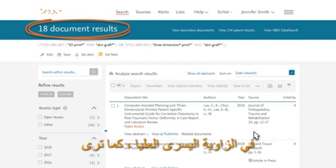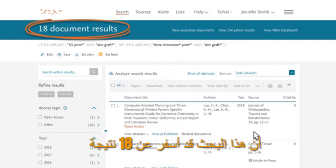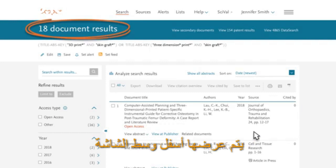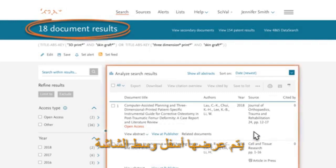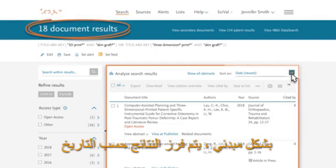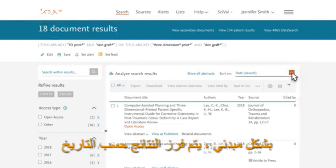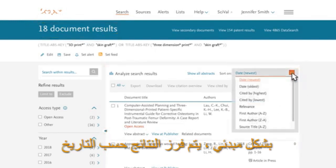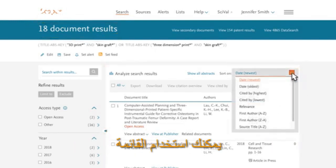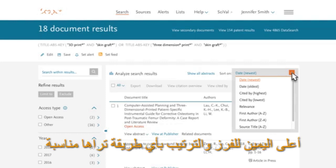In the top left corner, you can see that this search has yielded 18 results. These are displayed down the center of the screen. By default, the results are sorted by date. You can use the drop-down menu on the upper right to sort in a different order.